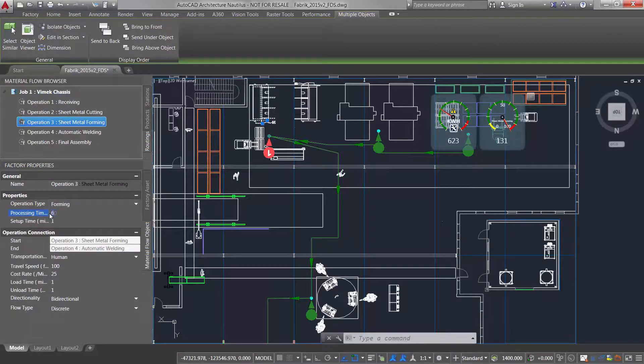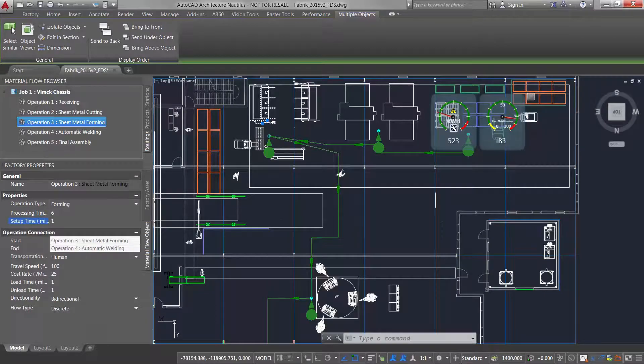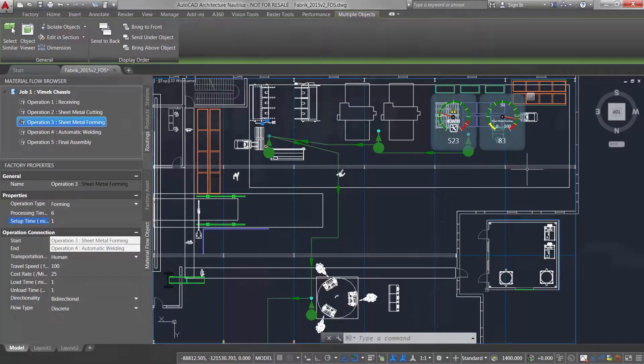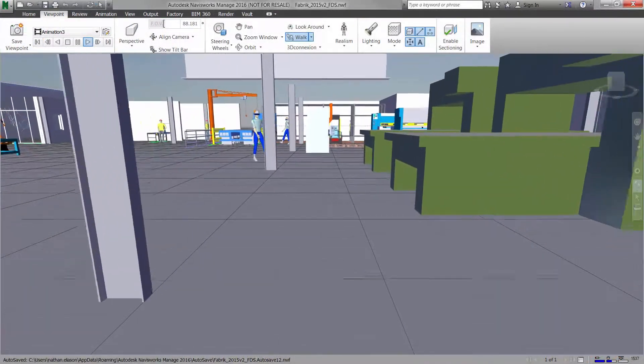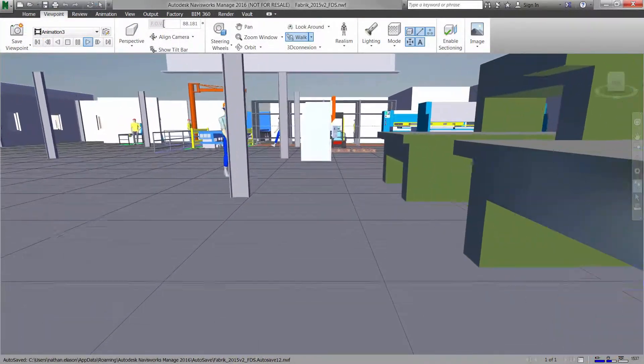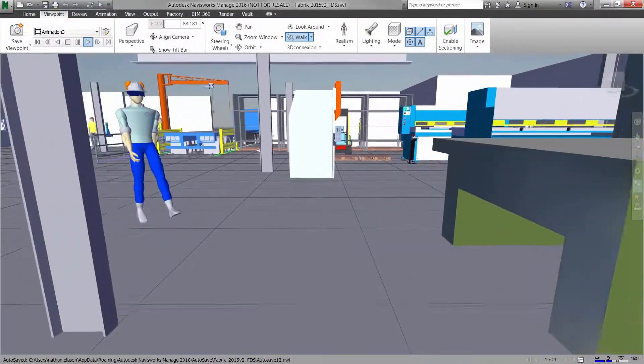2D layouts can be easily converted and shared in a 3D format for collaborative facility walkthroughs and virtual tours.